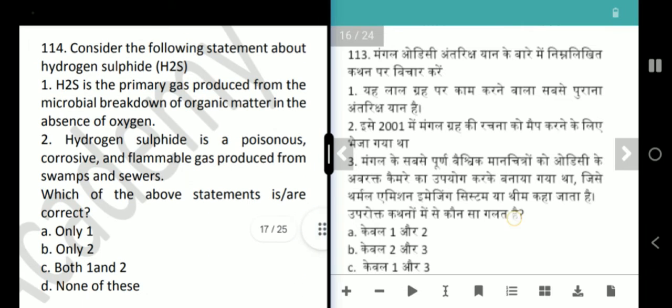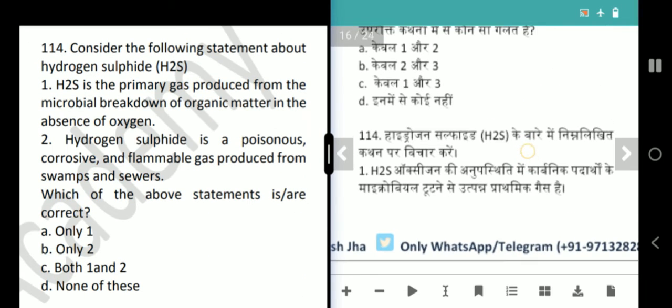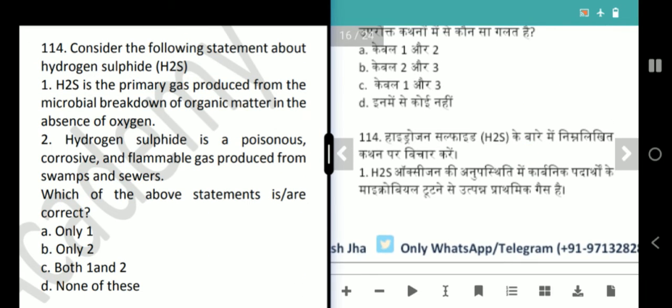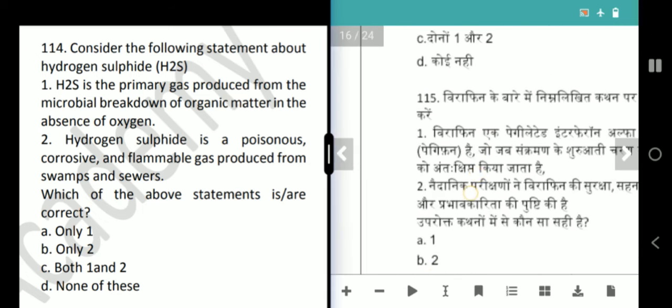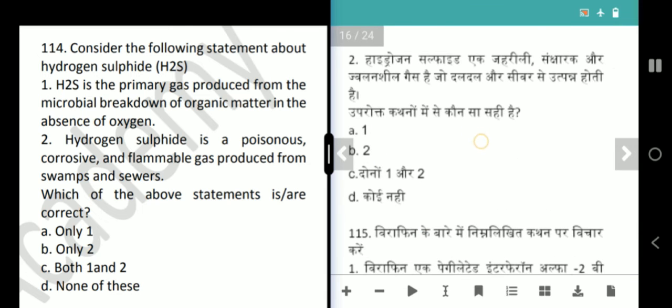Next question is about Hydrogen Sulphide. It is the primary gas produced from the microbial breakdown of organic matter in the absence of oxygen. Hydrogen Sulphide is a poisonous, corrosive and flammable gas produced from swamps and sewers. Both statements are correct — answer is option D, both 1 and 2.